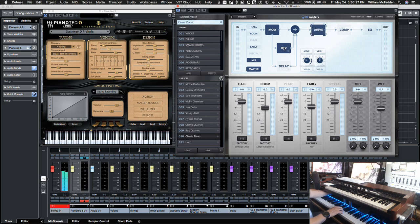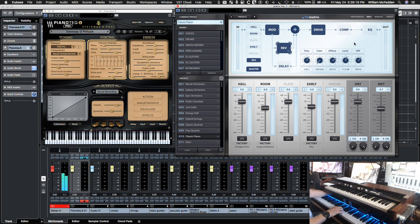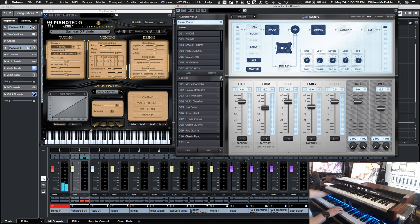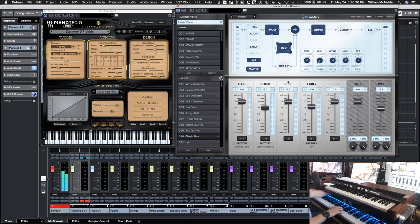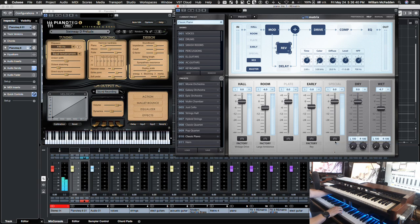And then here we have controls, time, color, diffuse level, high-pass filter for your reverb. And here are the hall, the room, and the early reflections. We also have access to plate reverb if we want to add them as well as special.